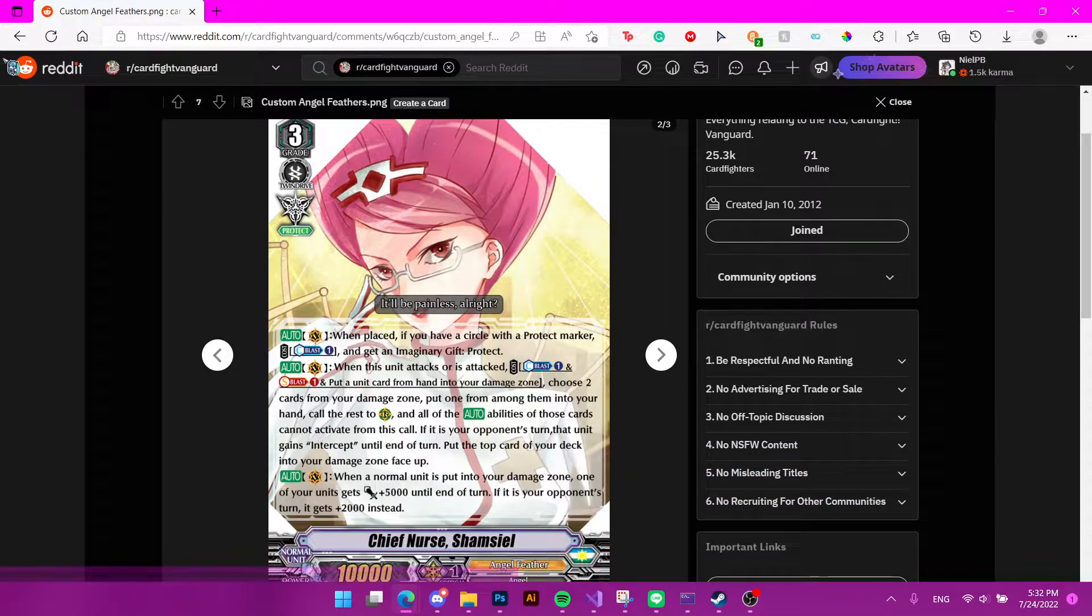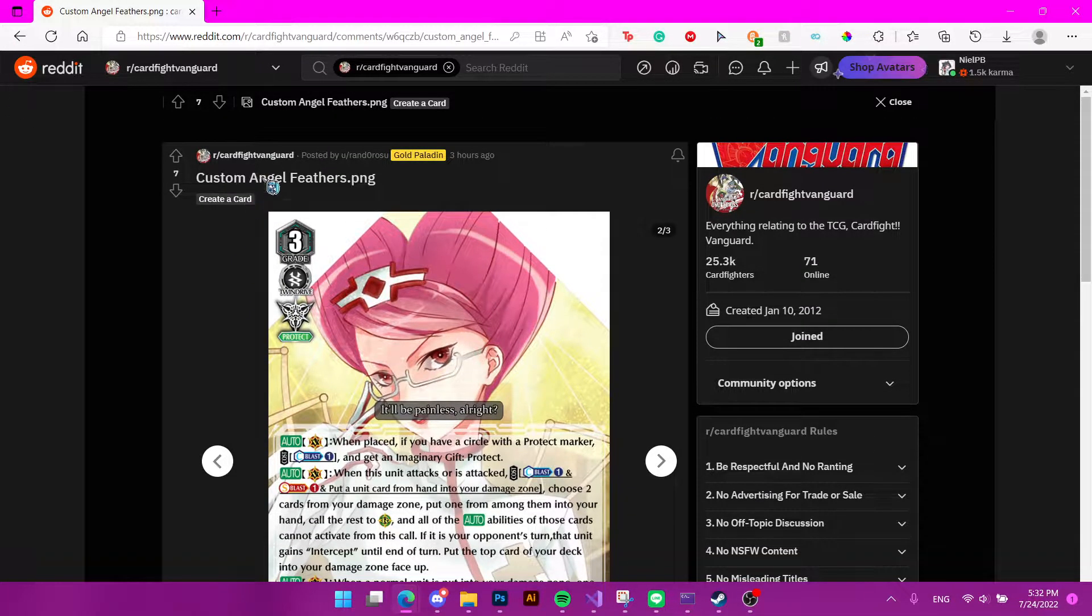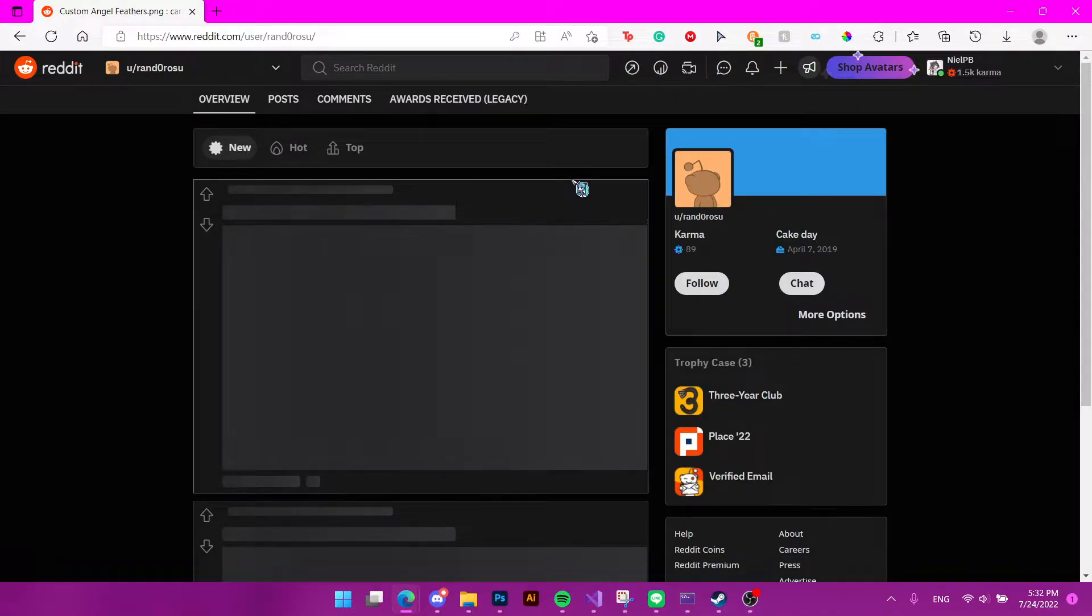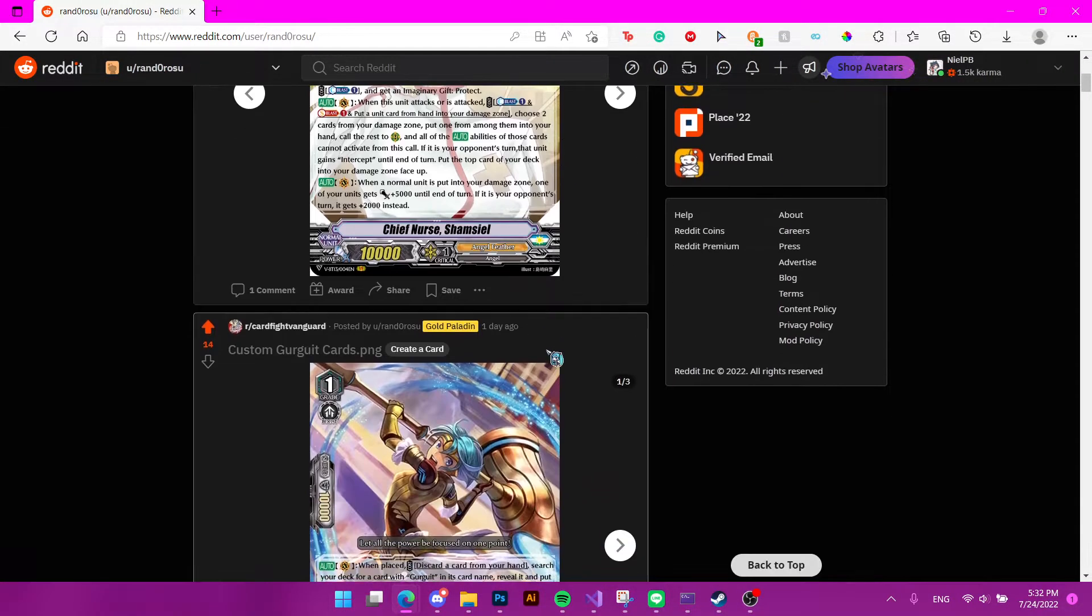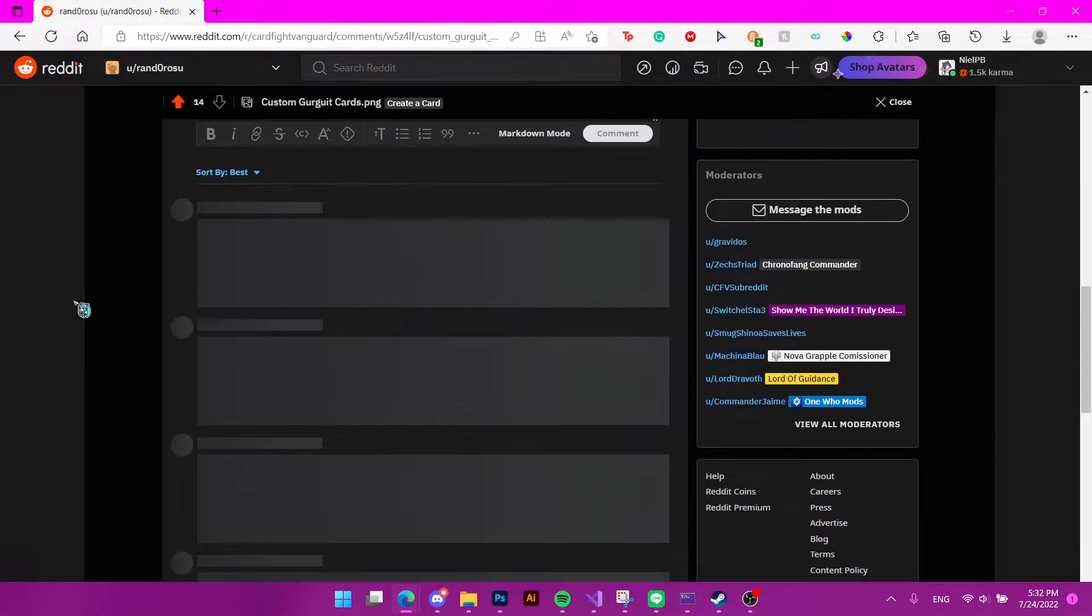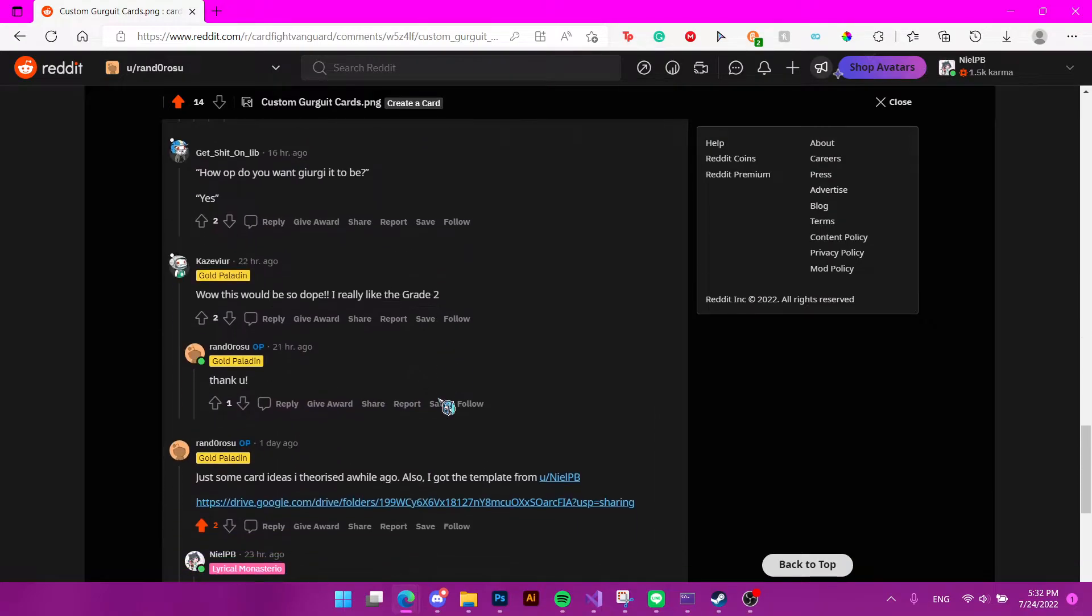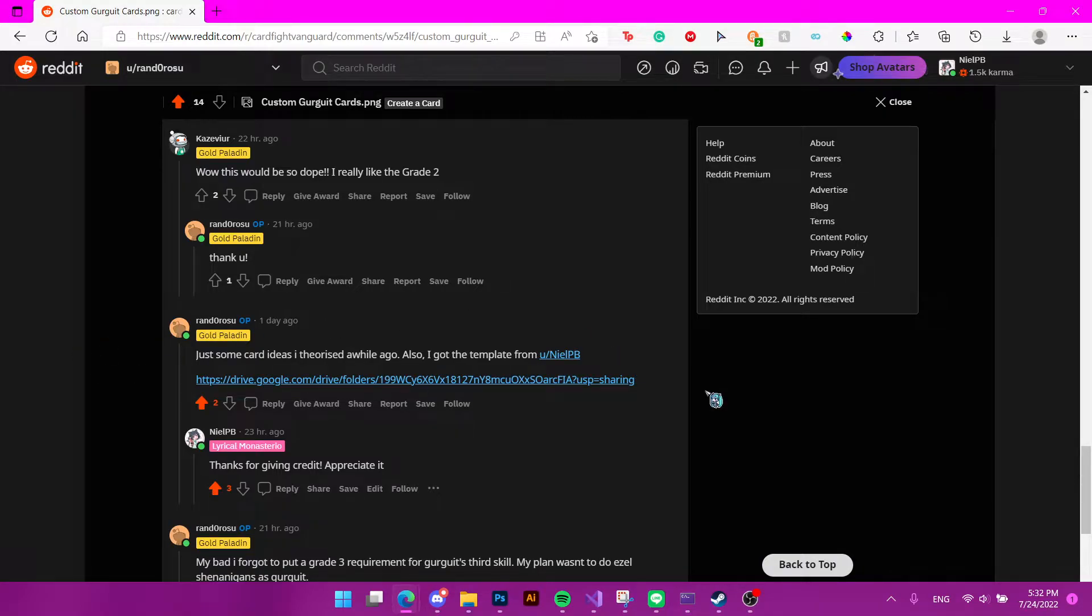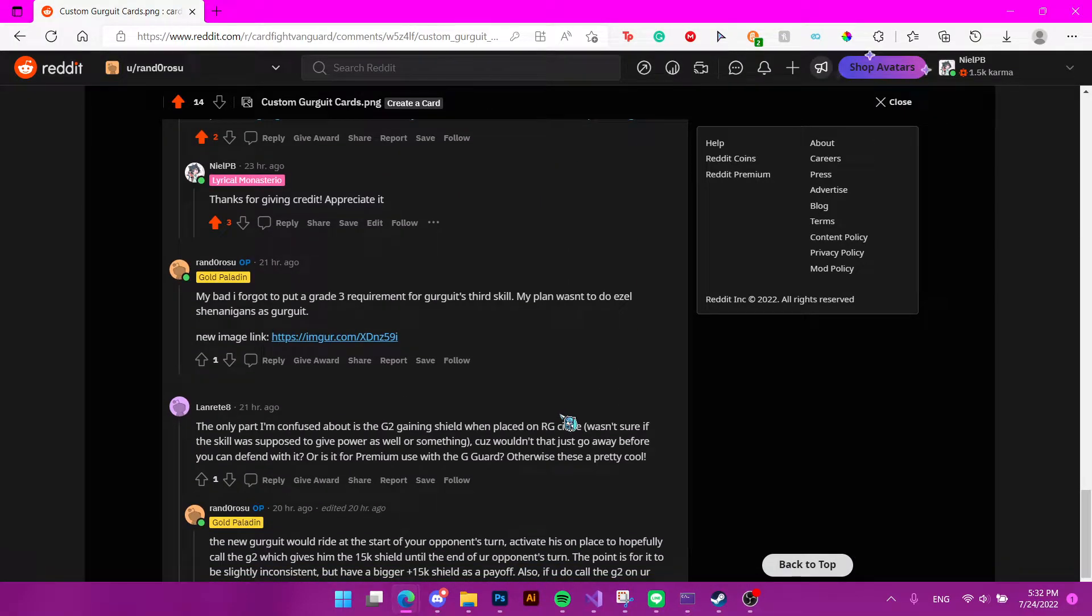If you use someone else's template, don't forget to at least give a link for the template, or at least give credit. Like this guy. This guy is a good example. He gave the links to custom cards, gave a mention, and then the template link. So that's what you're supposed to do when you're sharing cards.